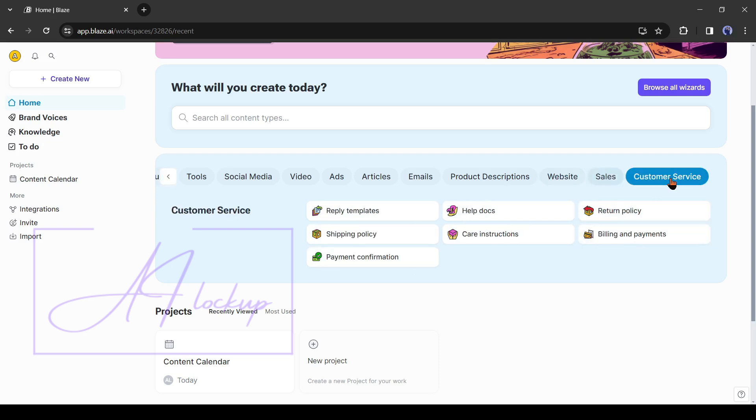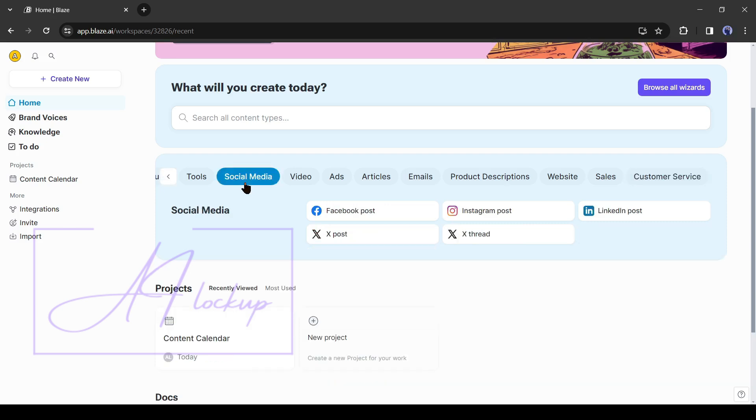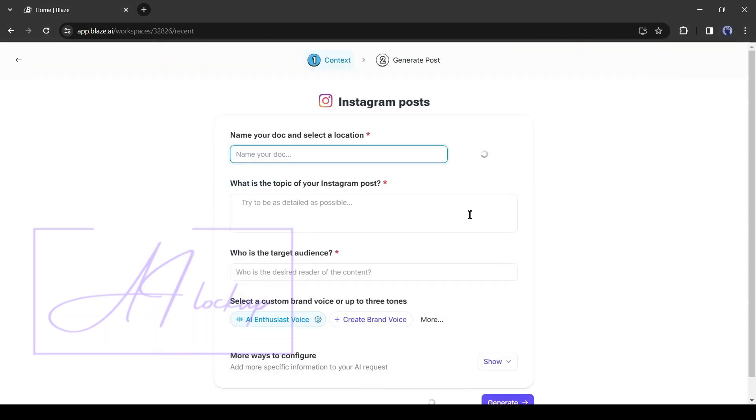And last but not least, the customer service scripts like reply templates, help docs, return policy, and others. It offers us a vast number of features in just one platform. Okay, now let's try some of them. First, I will try social media posts.